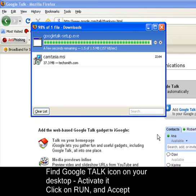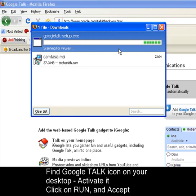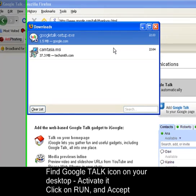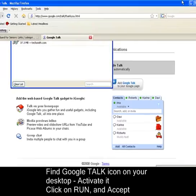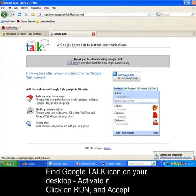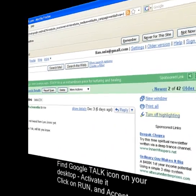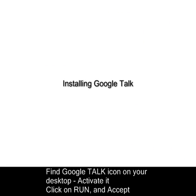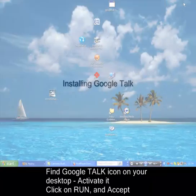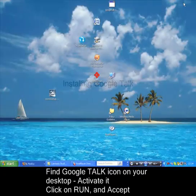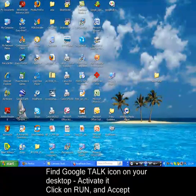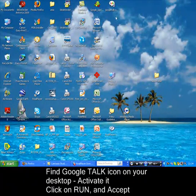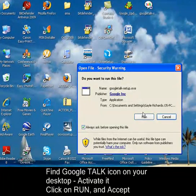This takes a few seconds. To install Google Talk on your computer, go to your desktop. Find the Google Talk icon, click on it, and click Run.